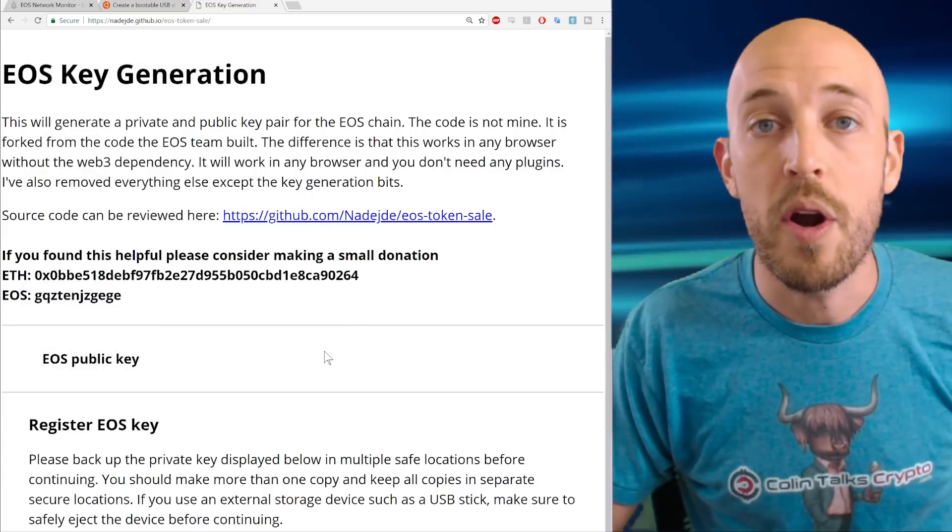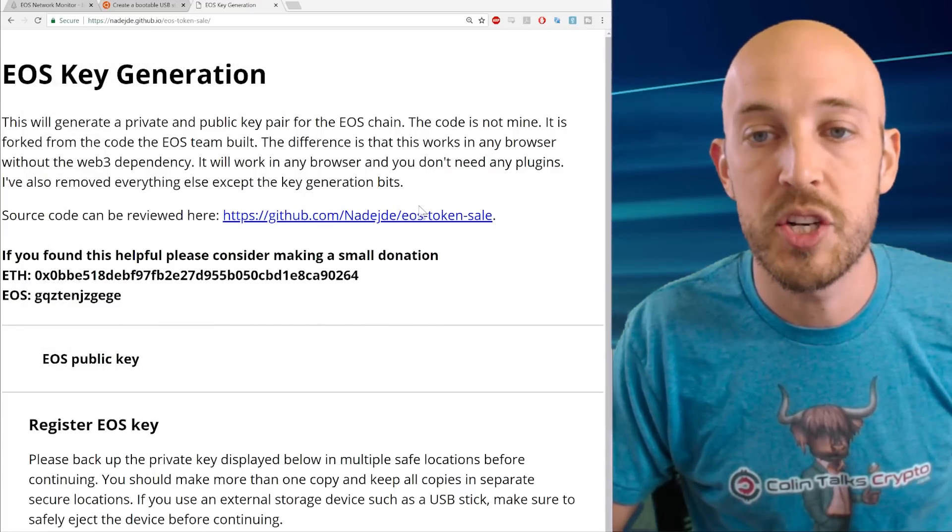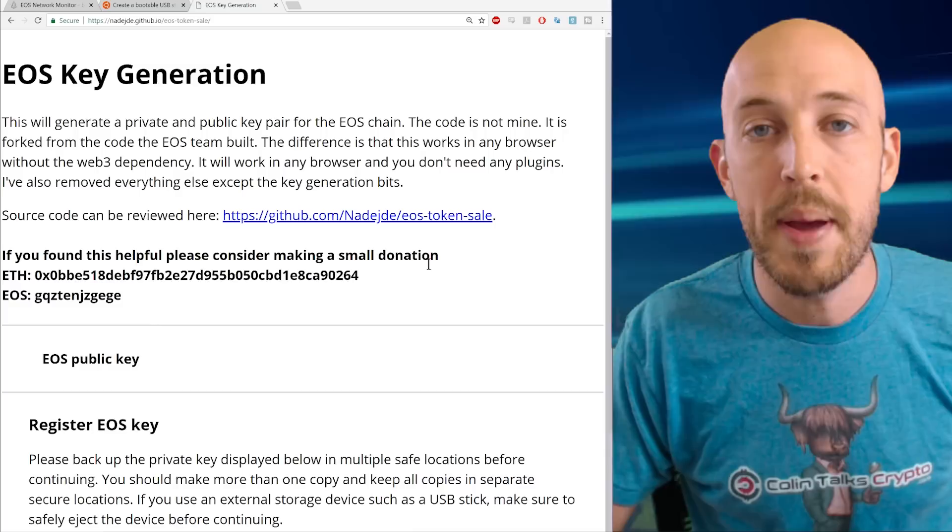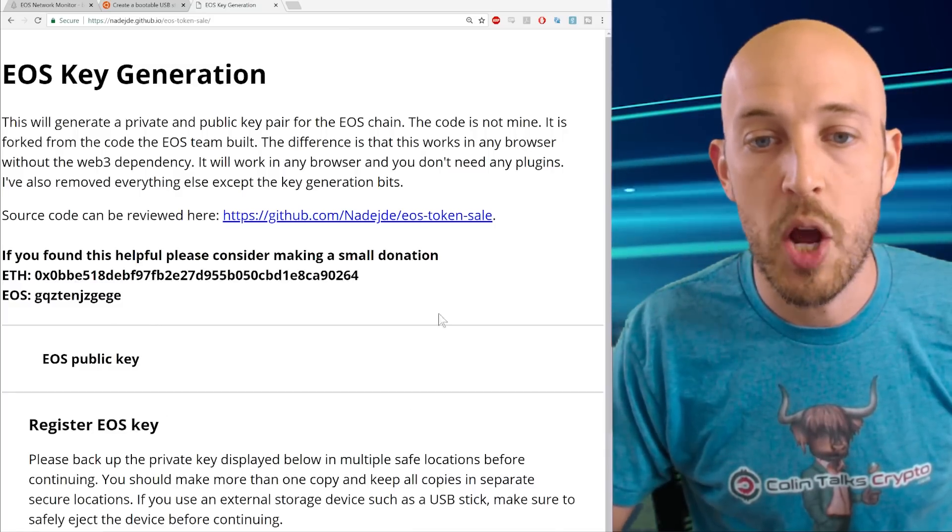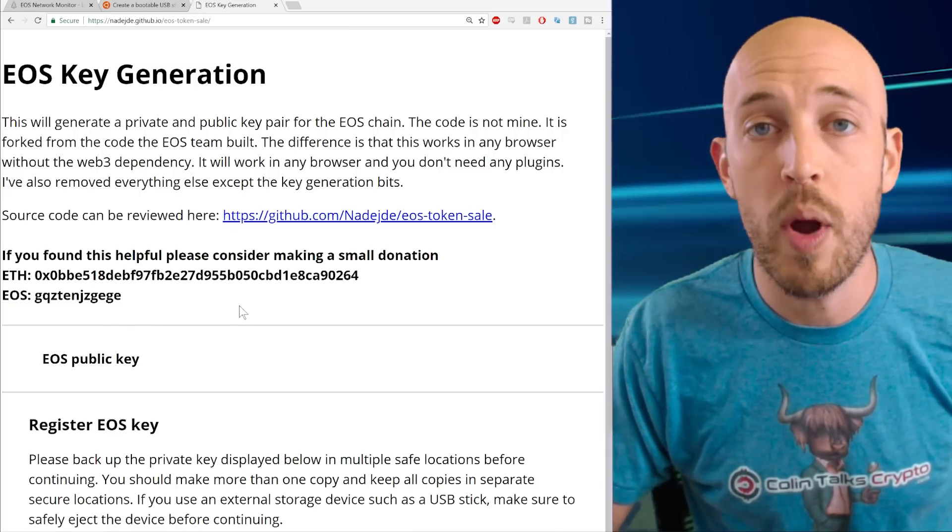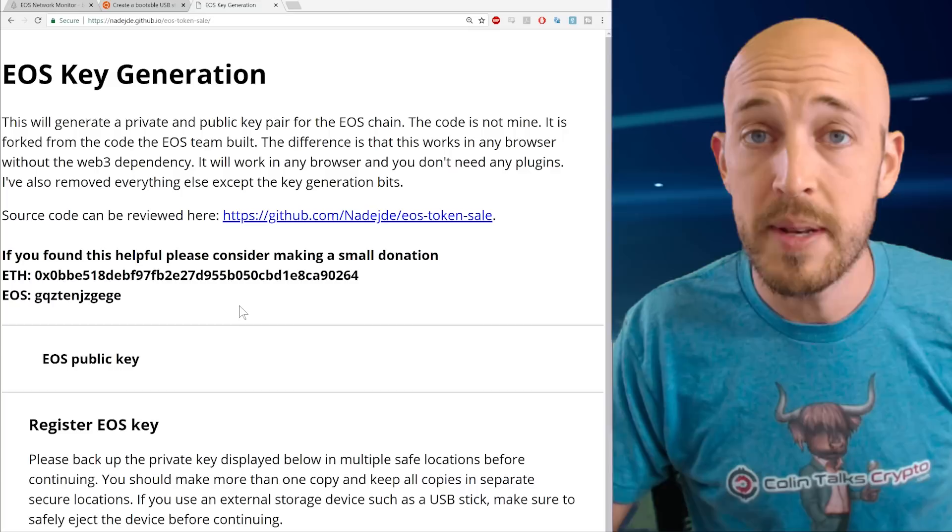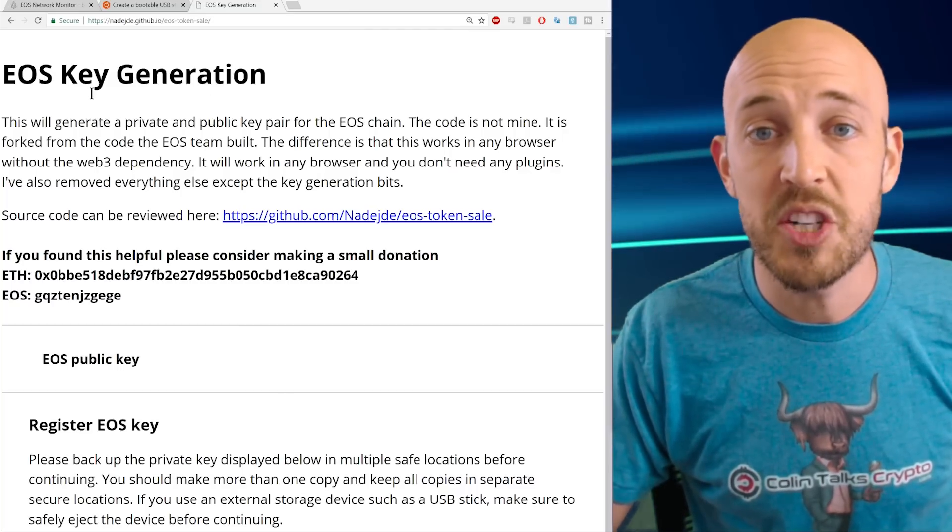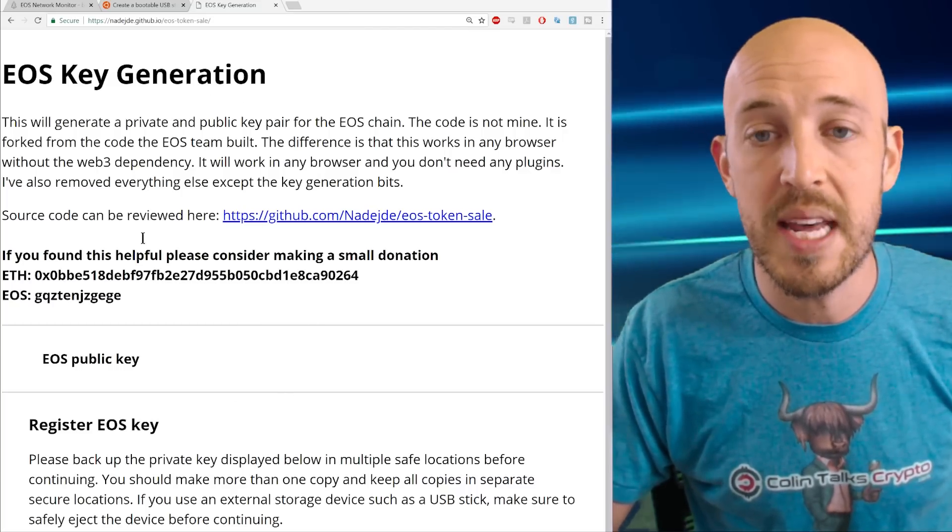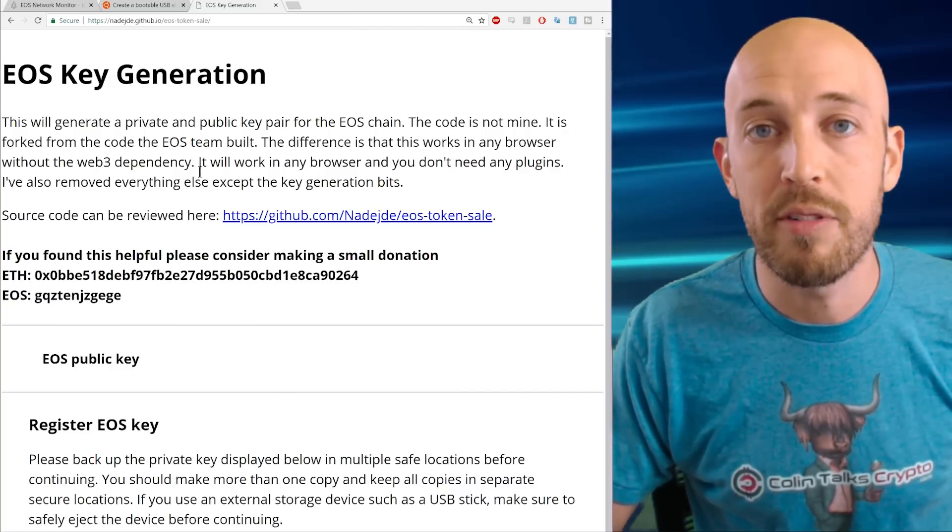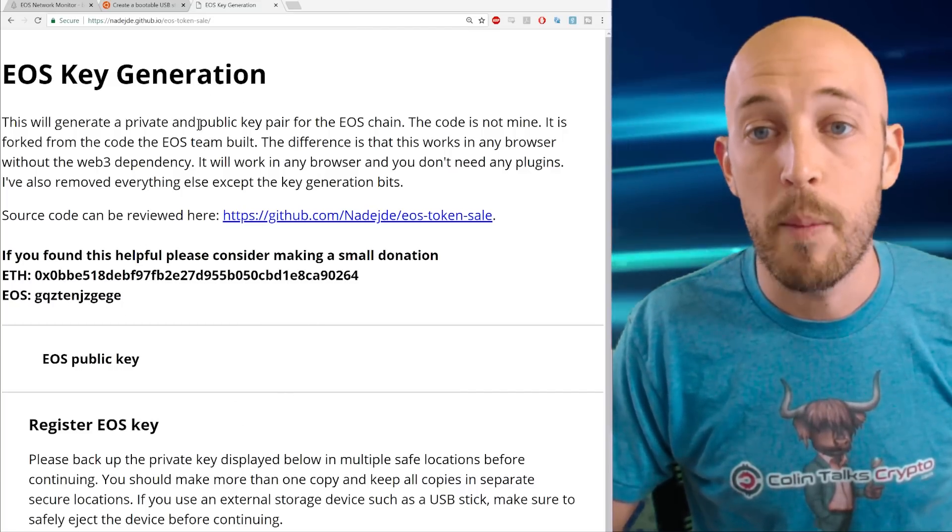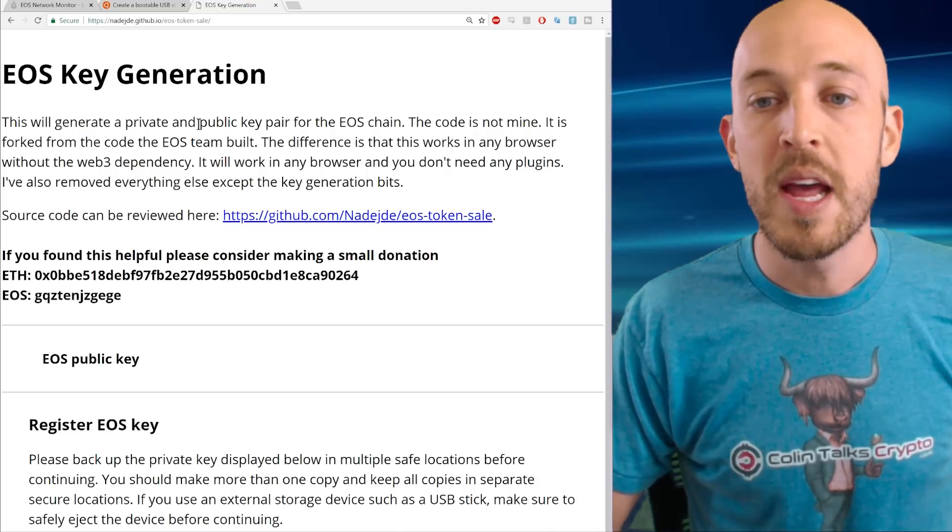And the reason that works is because this is a standalone web page. This web page has JavaScript in it and code in it that will run offline. It does not need to be connected to the internet. So this is your ticket. This is your key to being able to generate a key pair offline. We just have to get you offline, first of all.